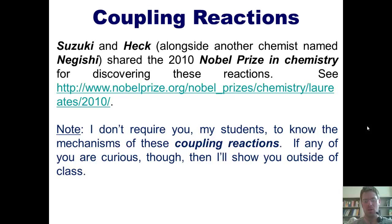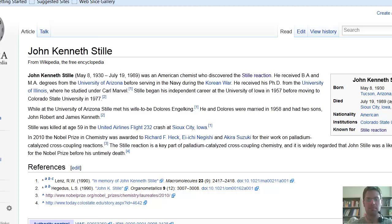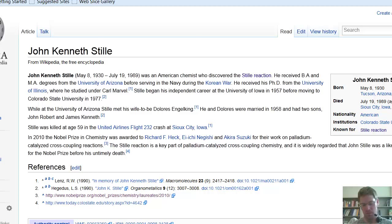Before moving on, I want to digress and share something important about the discoverer of the Stille coupling reaction, whose name is John Kenneth Stille. I'm going to show you what's currently written in the Wikipedia article about him. I have a soft place in my heart for John Kenneth Stille because not only did he invent this really cool reaction, but he was also a professor at Colorado State University up to the time of his retirement — which is where I worked as a postdoctoral researcher under the mentorship of Professor Robert M. Williams, who is also a fantastic organic chemist.